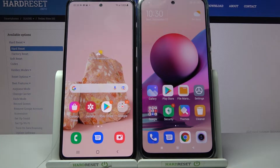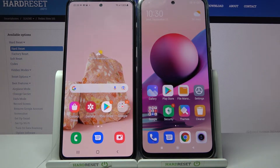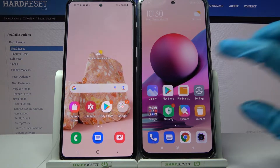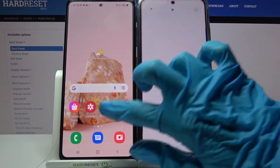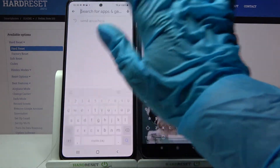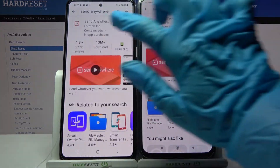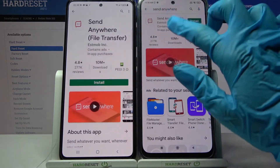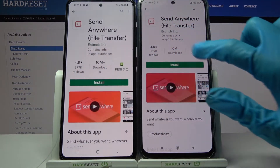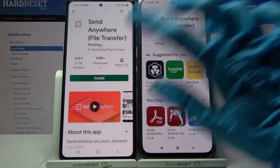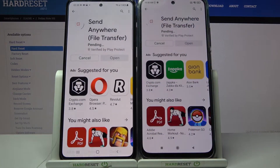Hi! Today I would like to show you how you can transfer files from an Android device to Xiaomi Redmi Note 10S. Firstly, open Play Store on both devices, then tap on the search bar, type 'Send Anywhere' and install this free app from this developer, then open it.